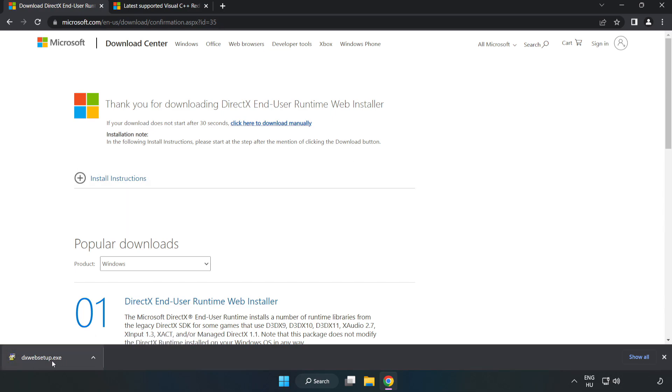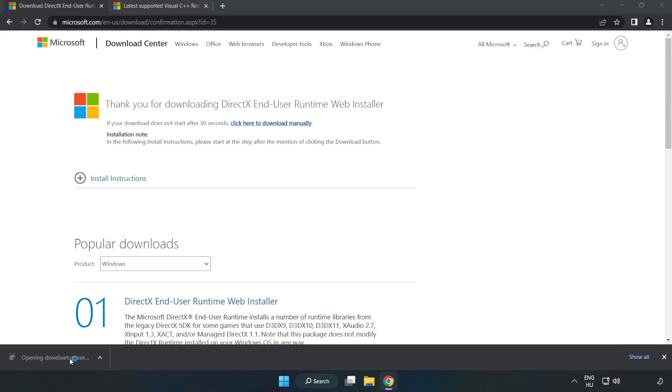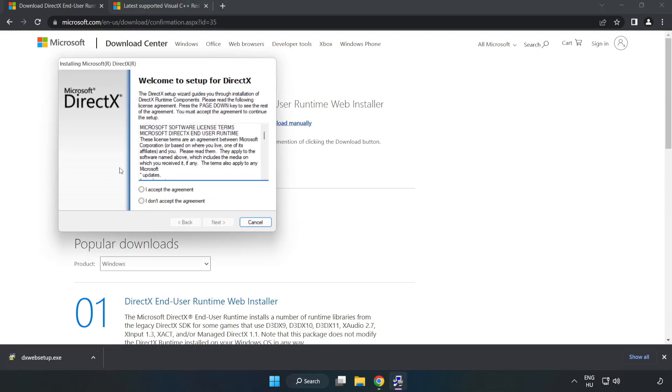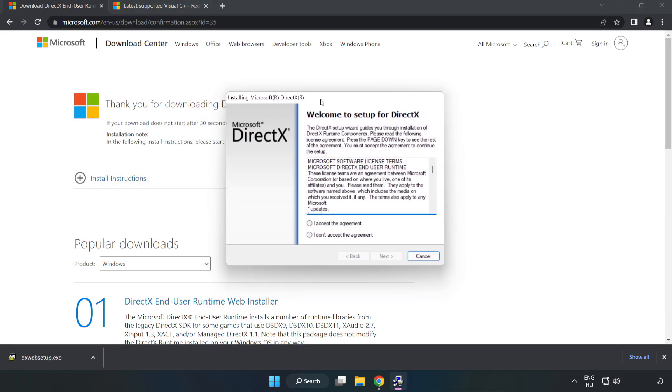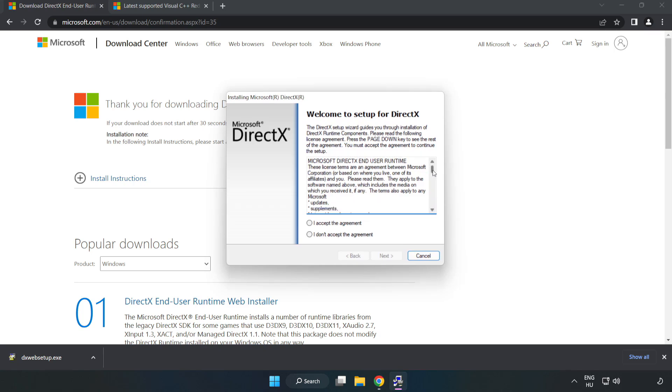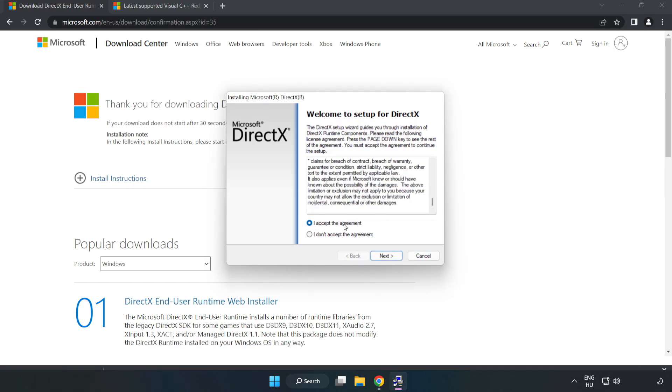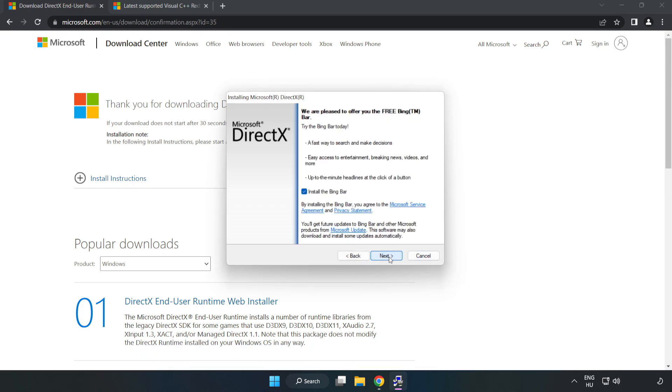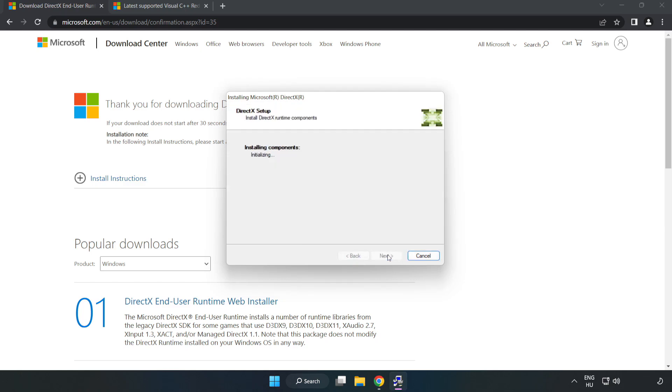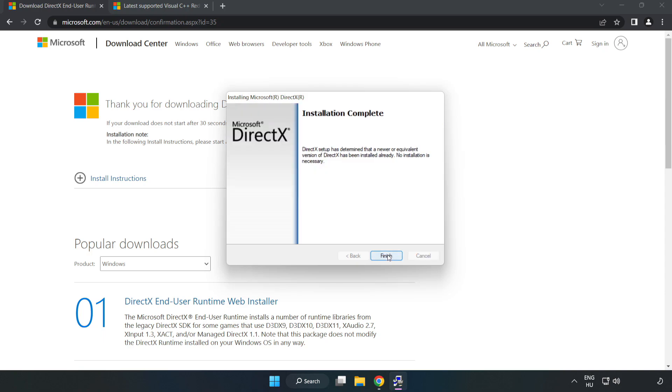Install the downloaded file. Click I accept the agreement and click next. Uncheck install the Bing bar and click next. Installation complete and click finish.